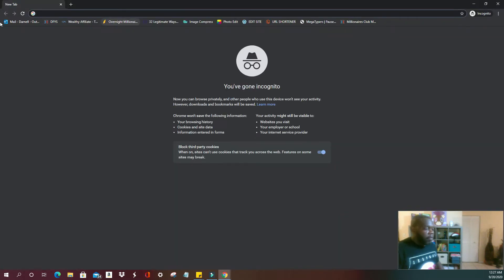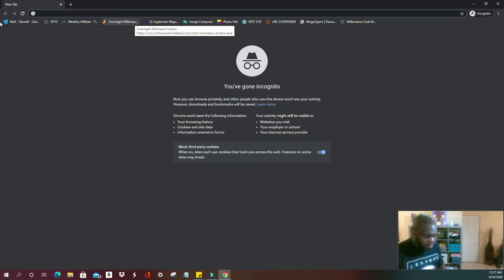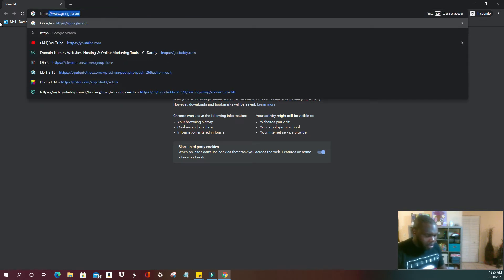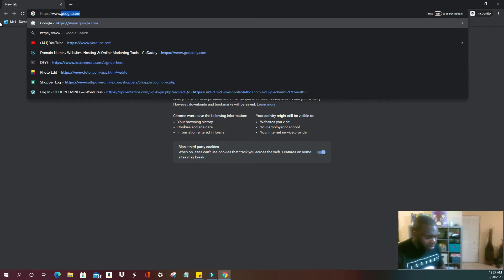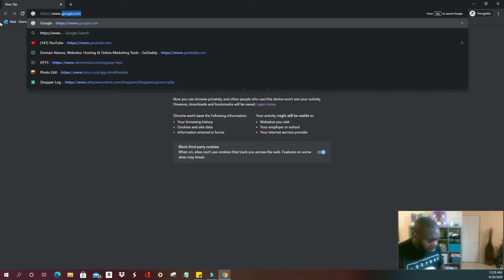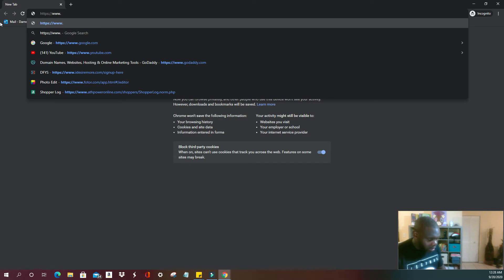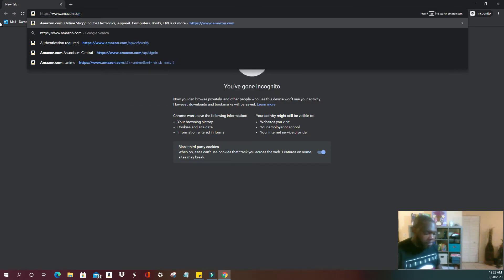Here, first thing we're going to do, I'm going to go to Amazon.com. You want to use HTTPS to secure your information. HTTPS colon slash slash www.amazon.com.